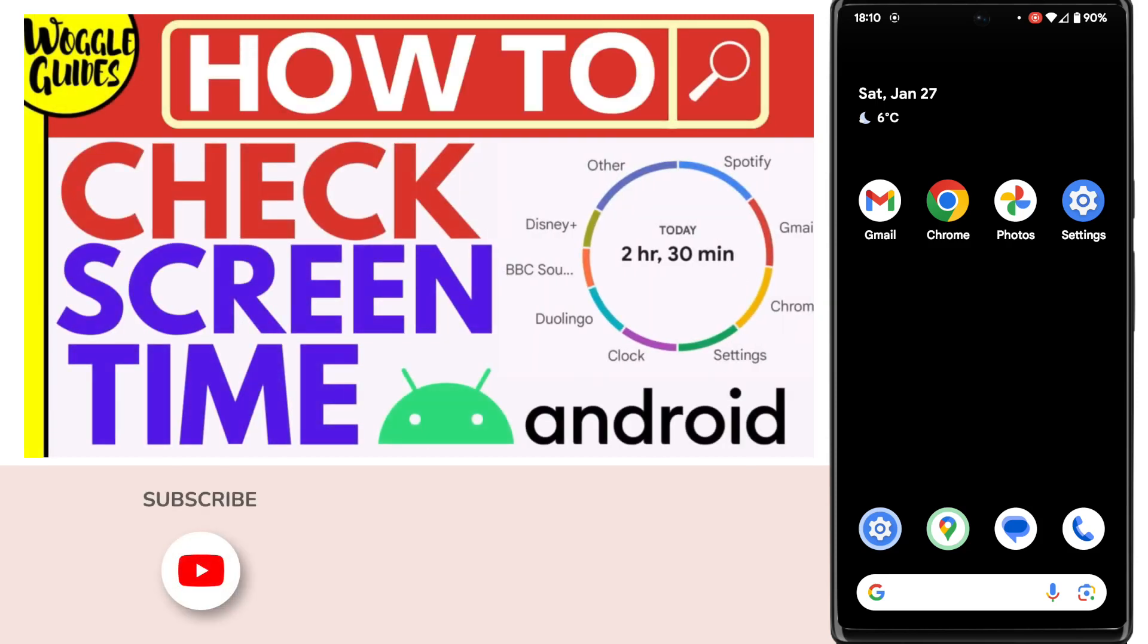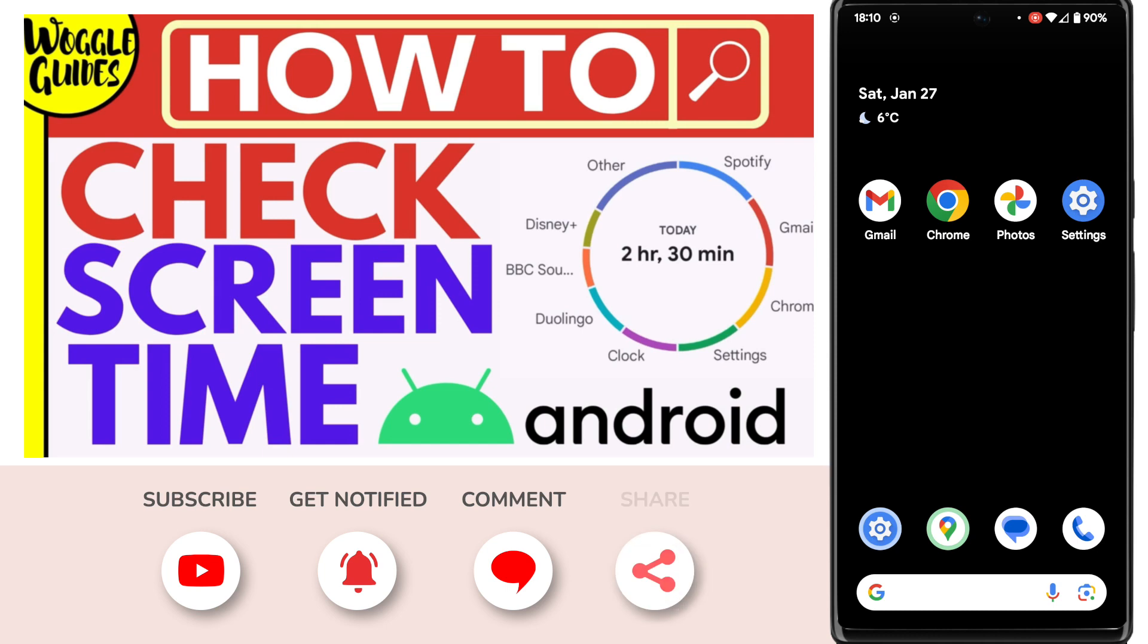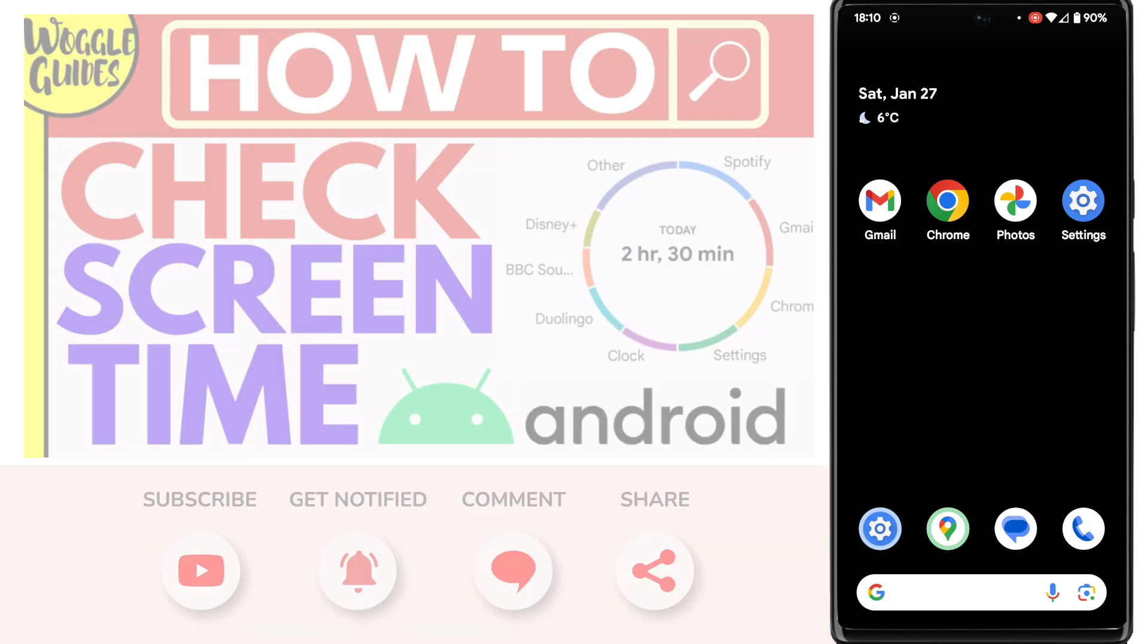Welcome to Woggle Guides. In this guide I'll explain how to check the screen time you've spent on your Android phone. Let's get straight into it.